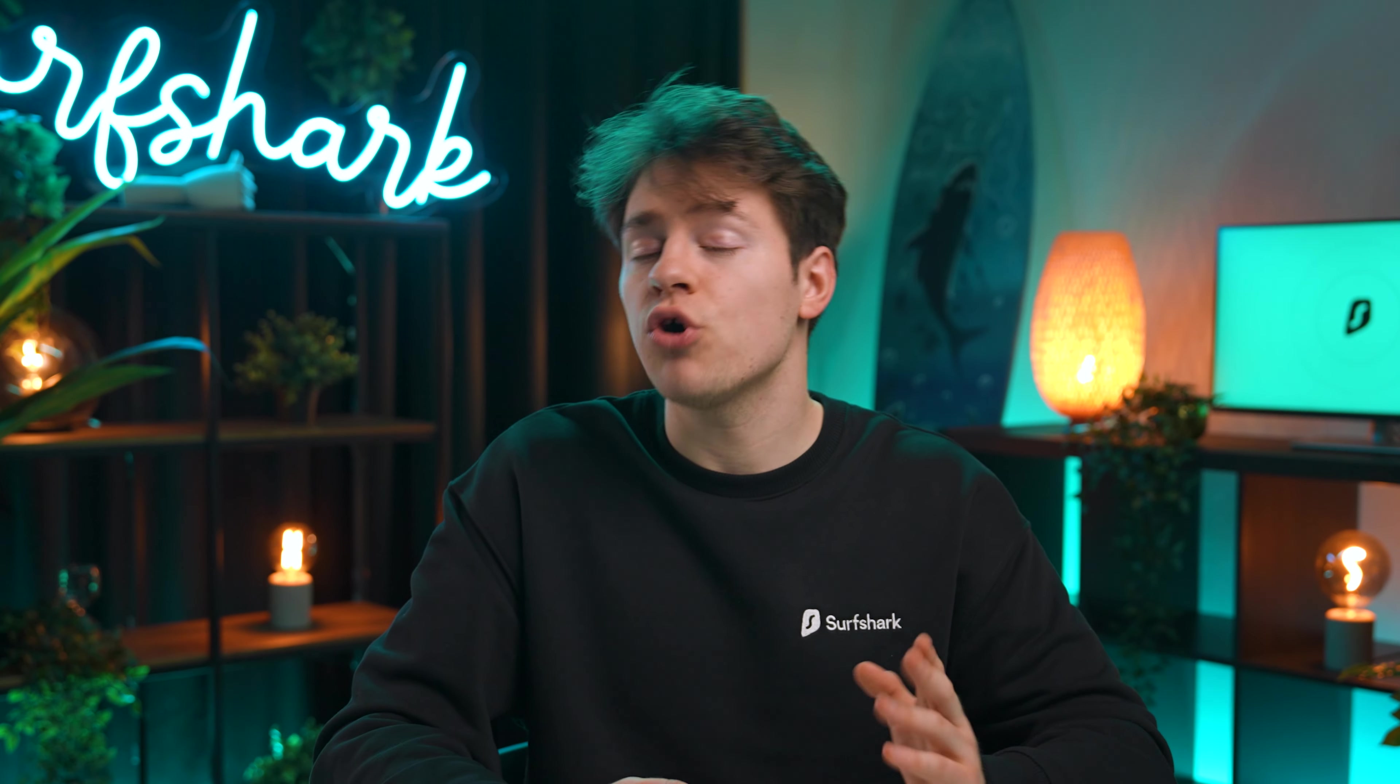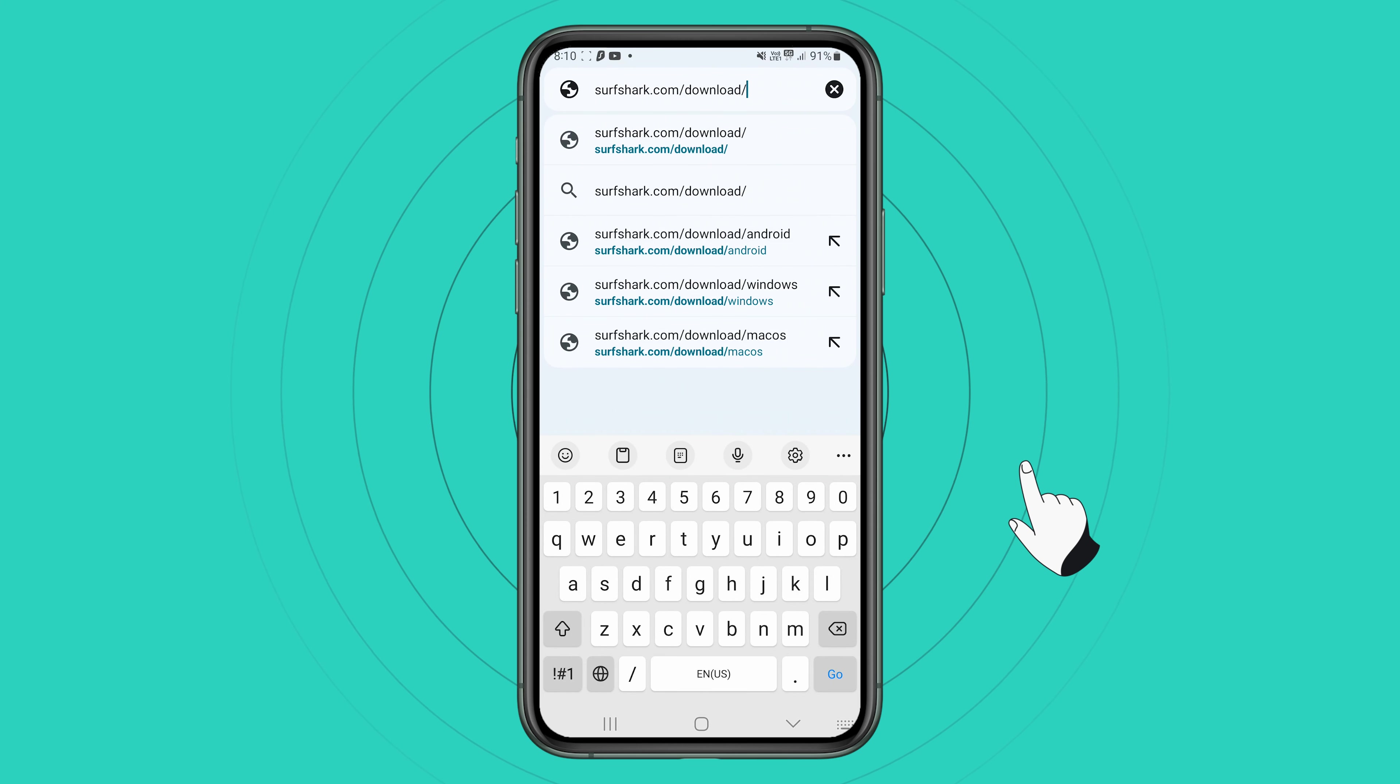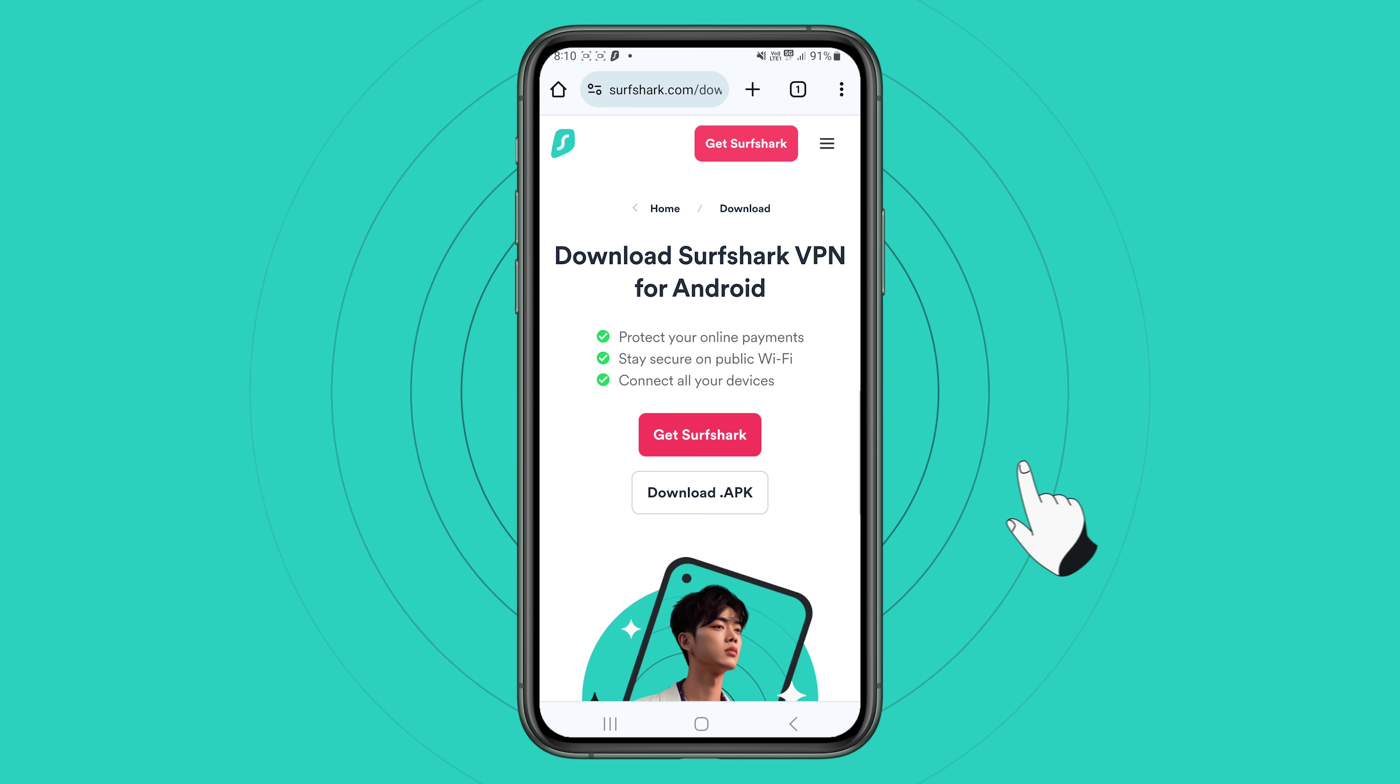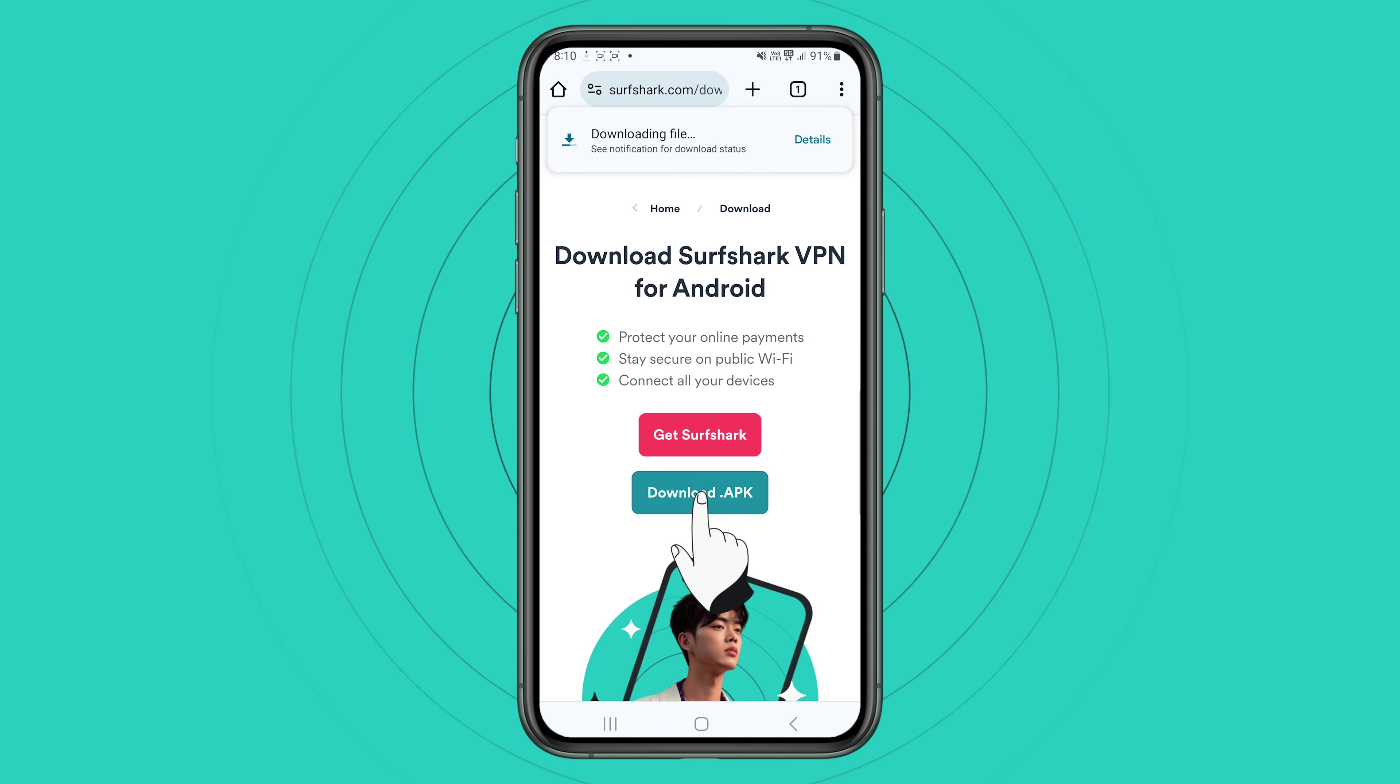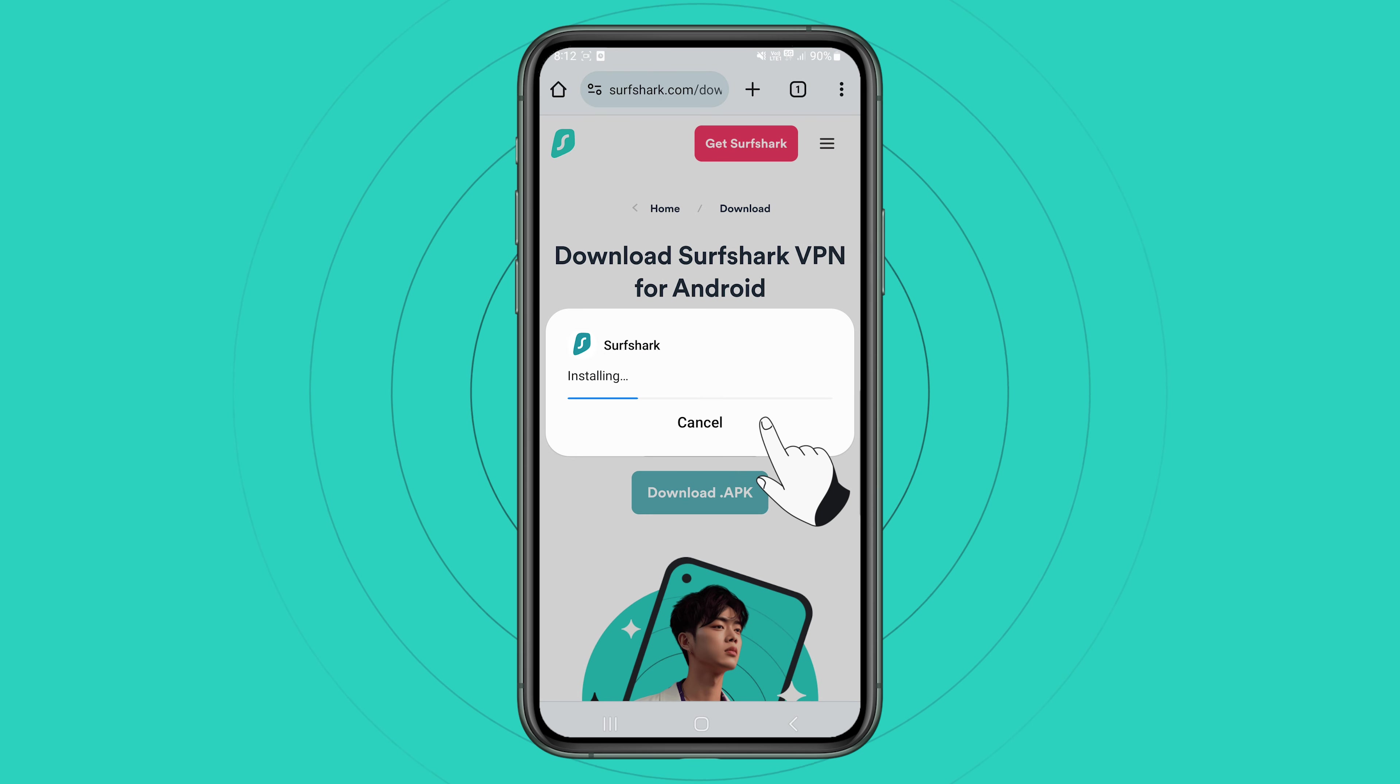Alternatively, if you cannot access the Google Play Store, you can also download Surfshark from our website. Simply head to surfshark.com/download/Android and click download APK. Once the download is complete, open the APK and install the app.